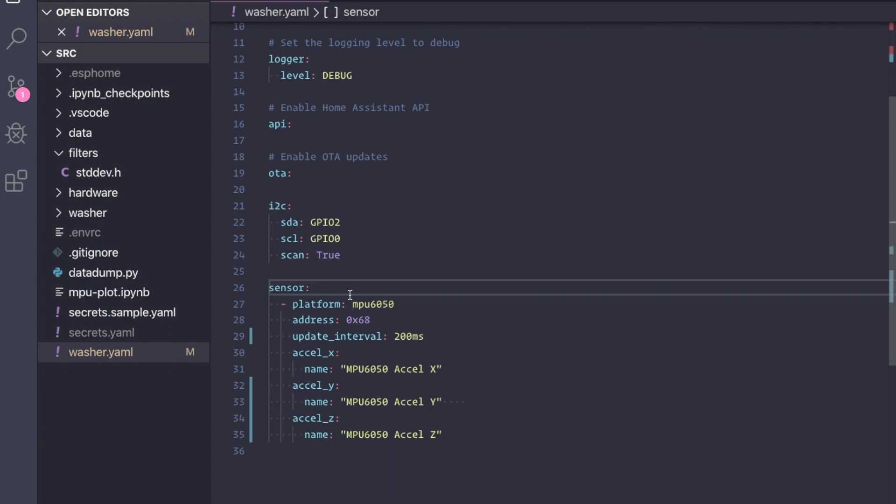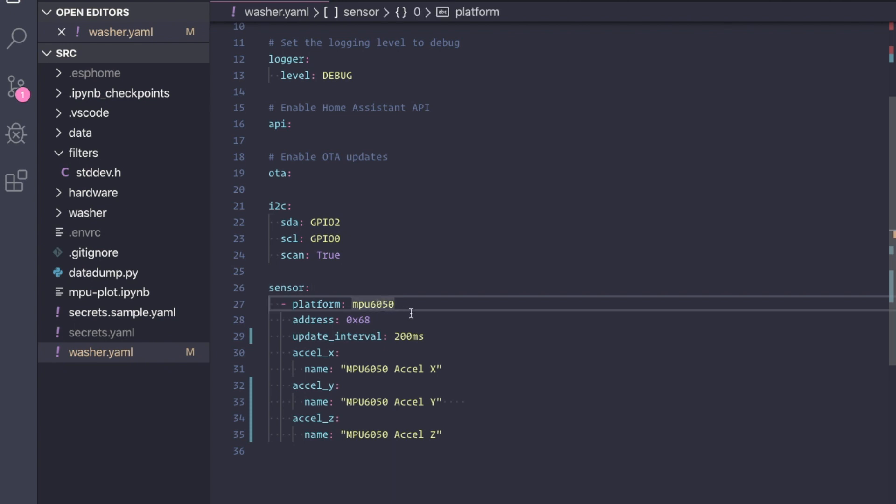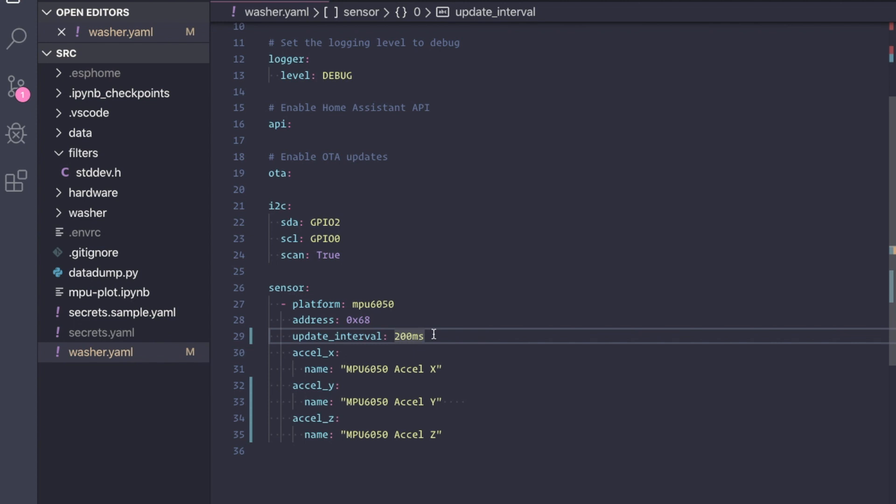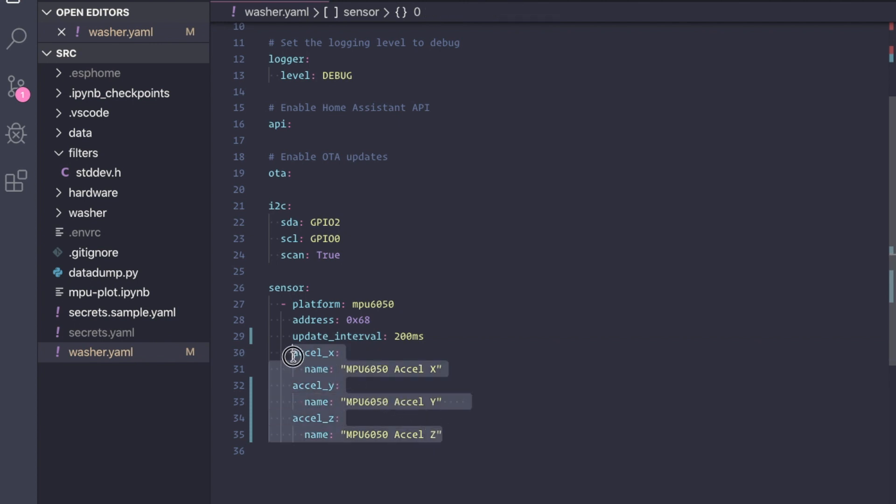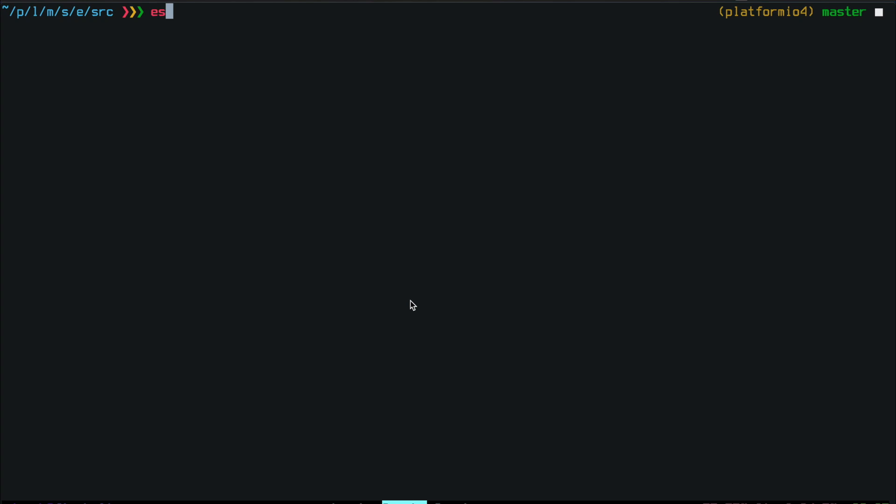In the I²C section, we configure which pins are SDA and SCL. And the sensor section is where we configure all the various sensors that are attached to this ESPHome device. So in our case, it's the MPU 6050. Update interval determines how frequently ESPHome queries the sensor for new readings. A platform can contain multiple sensors, but we are only interested in the accelerometer reading, so I specify only those sensors here. Let's upload the code to ESP and see what happens.